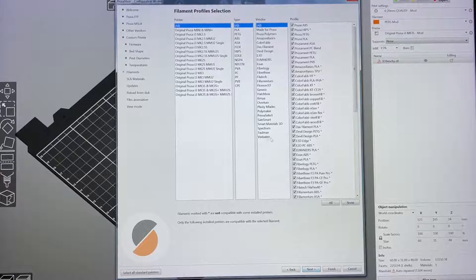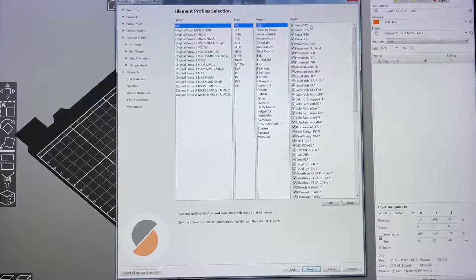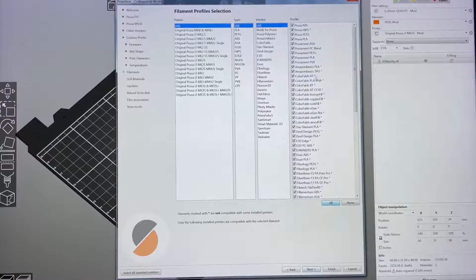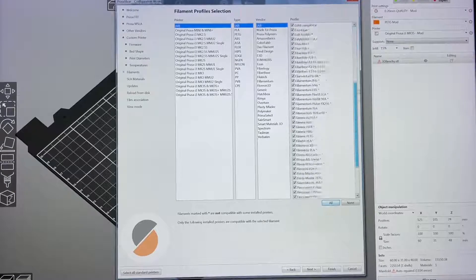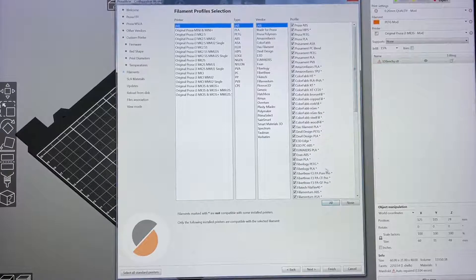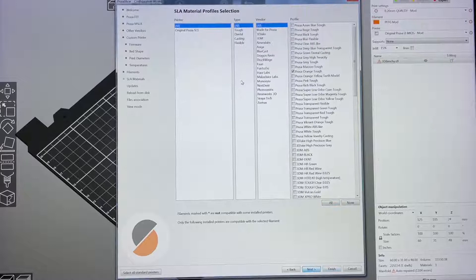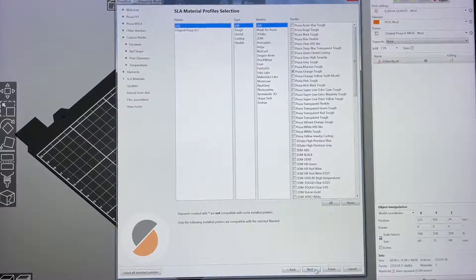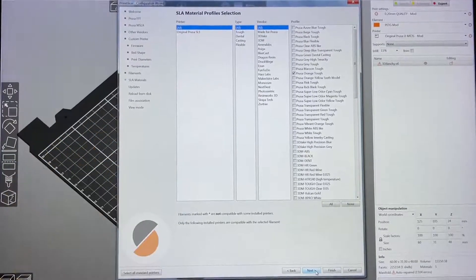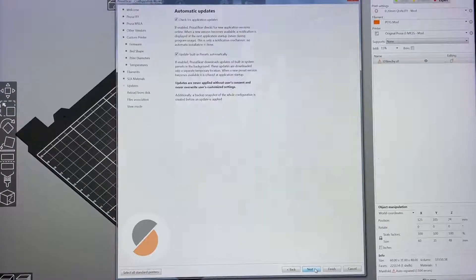Click Next for the filament profile step — select all. Remember I selected all here. The next step is SLA, which is not used for the BQB1, so just continue.